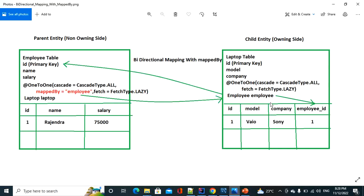Solution two: keep the bidirectional association but activate lazy loading bytecode enhancement. In the pom.xml build phase, add the Hibernate enhanced Maven plugin and add the @LazyToOne annotation. Then at compile time it activates bytecode instrumentation, so lazy loading works correctly even from the parent entity side. I'll cover both these solutions in the next videos.